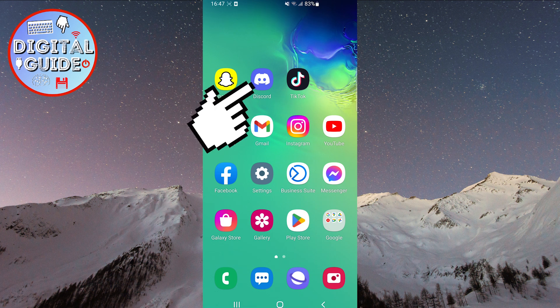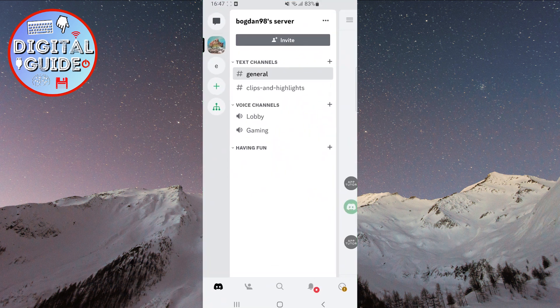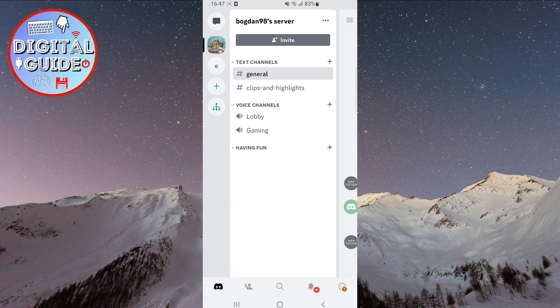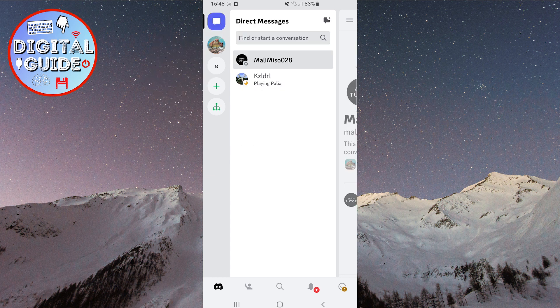Open Discord, and you'll notice that you're on your server. All you need to do is touch the chat icon in the top left corner of the screen.